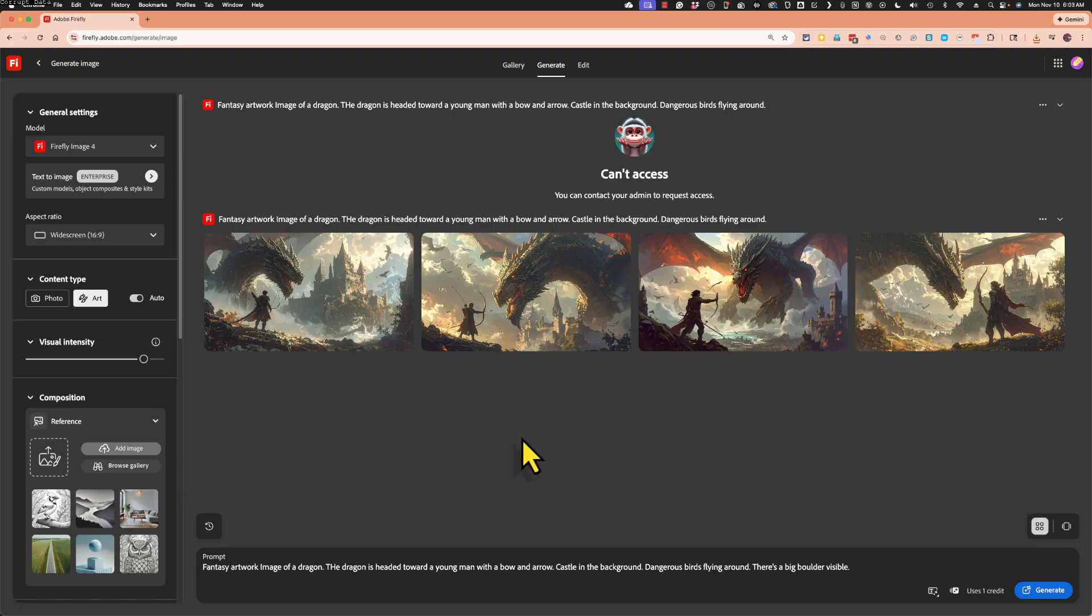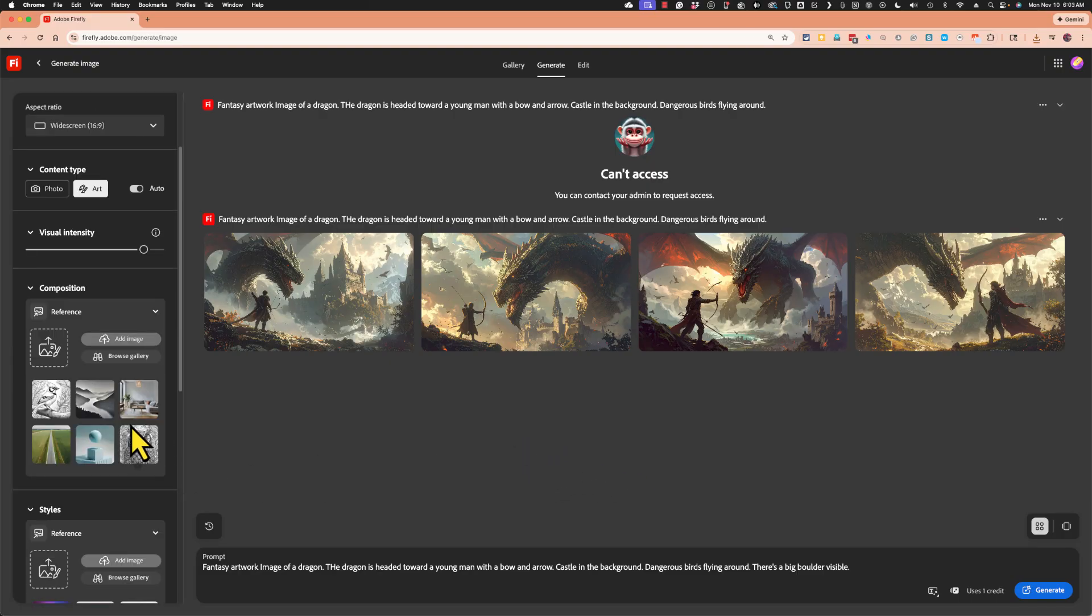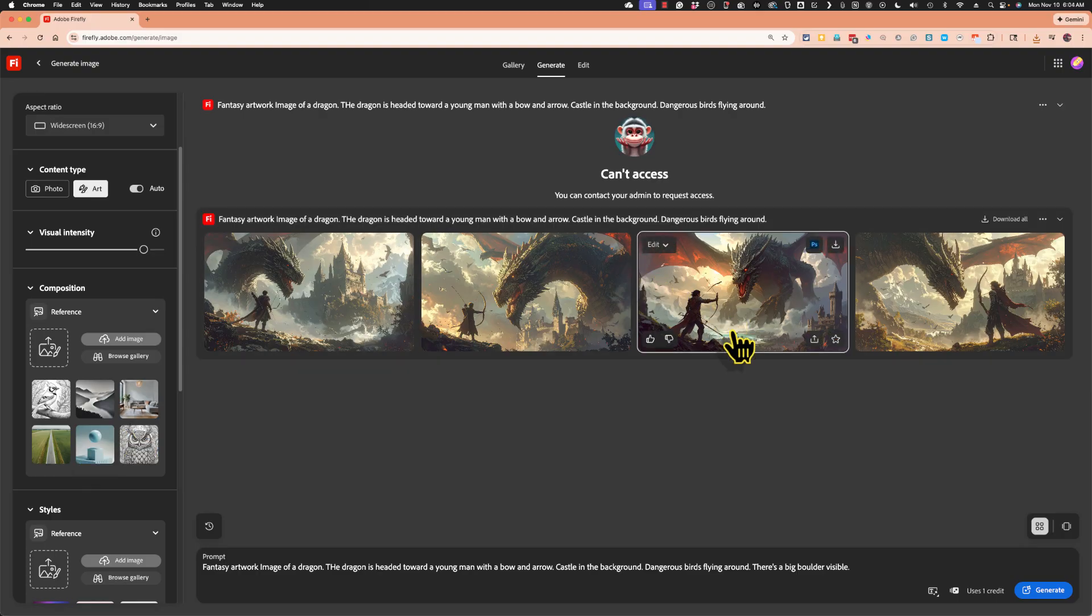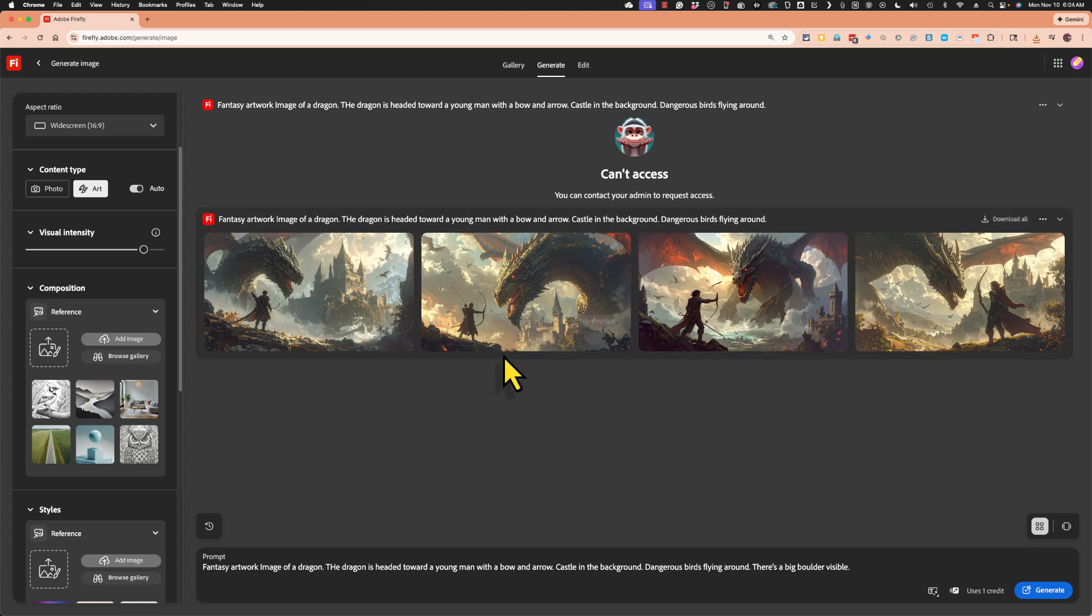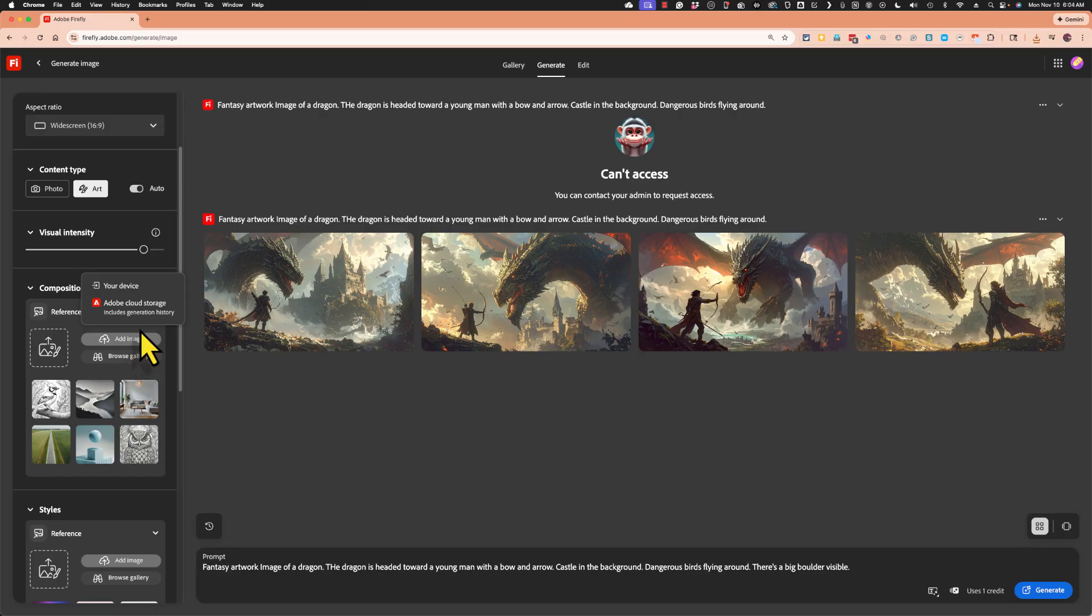Another thing I could try is uploading a composition reference. And there are some examples here. And this is talking about the composition of the image, not the style, but just how it's composed. So I'm going to upload an example here. I'm going to click add image. I'll upload from my device.